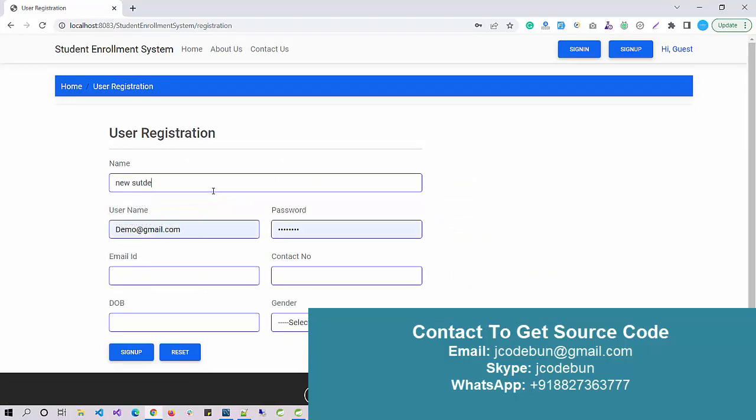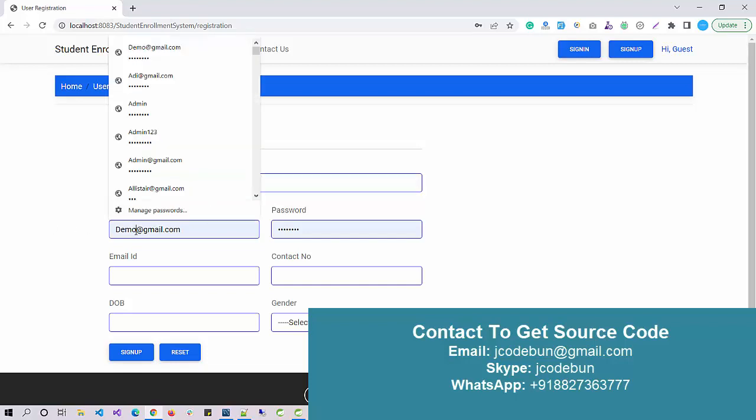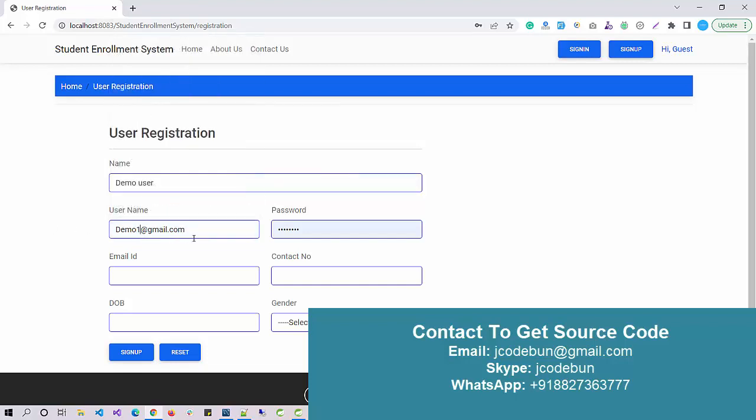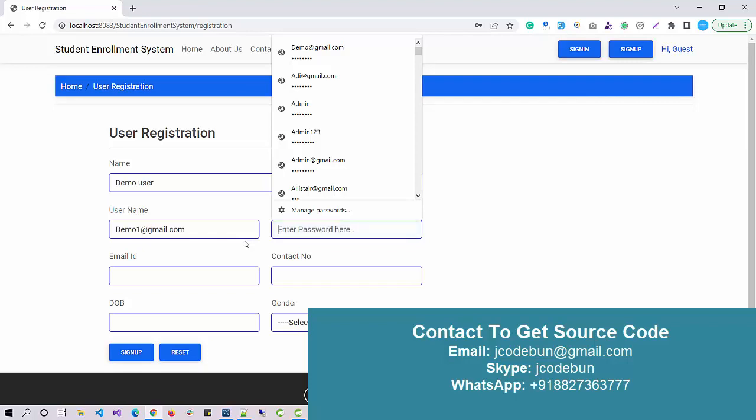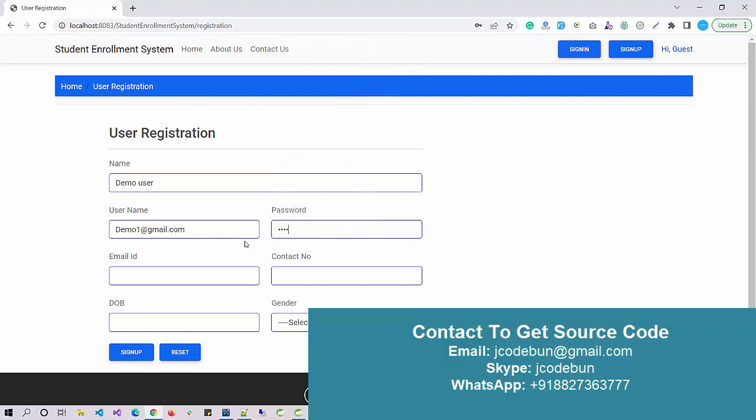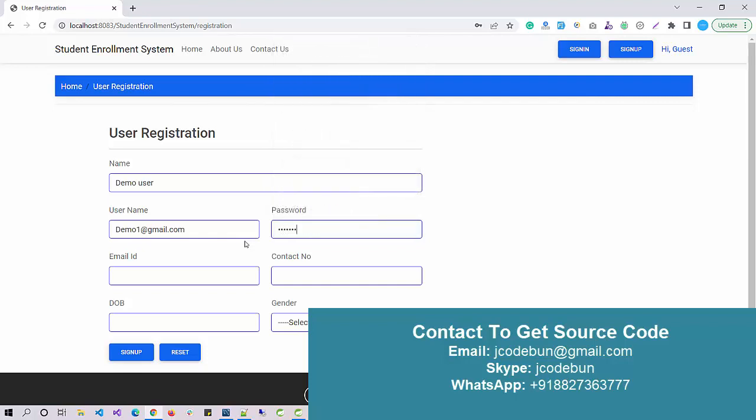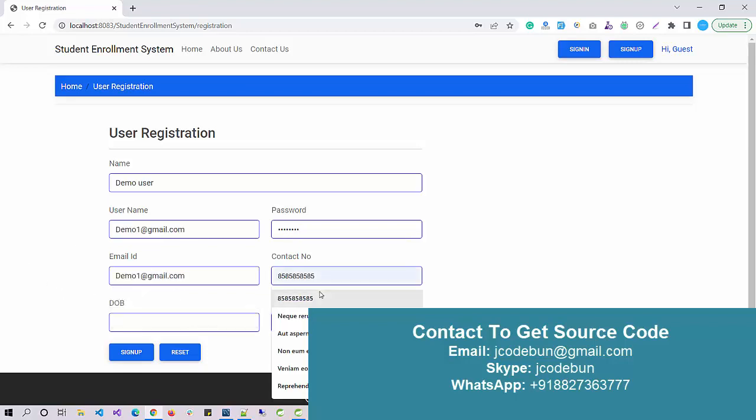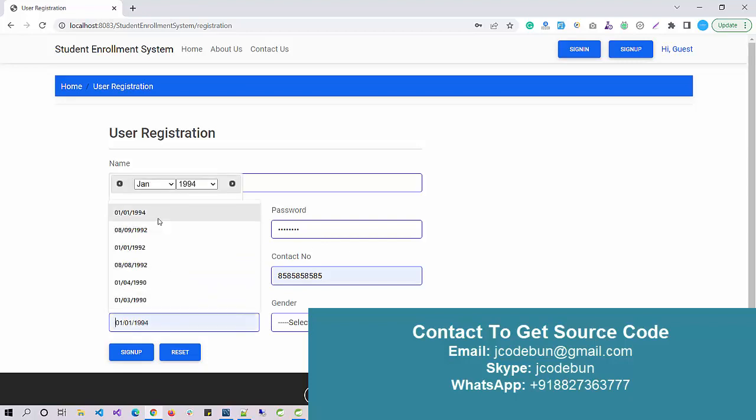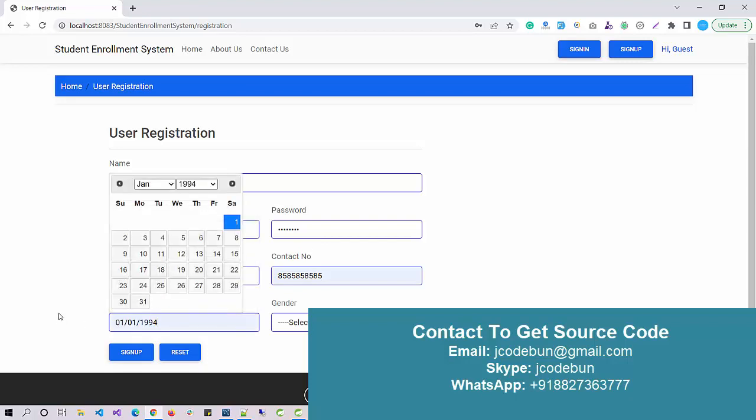Let's create a new student. Create the password. I'm going to repeat the same email ID here and the valid contact number. Contact number should be 10 digits and the DOB. The date format, you can select the date on the calendar view.